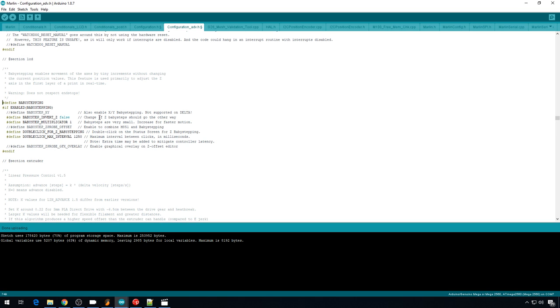And then in configuration_ADV, it's always handy to have baby stepping enabled. But with a delta, you can enable this feature. This will allow the baby stepping to control the Z probe offset. So you can adjust that first layer if you need to and it won't affect your delta height.